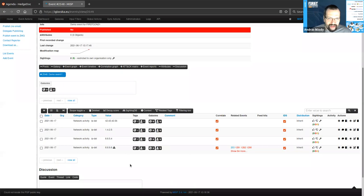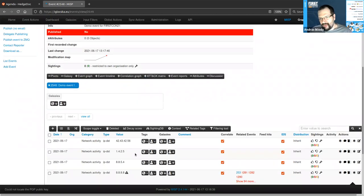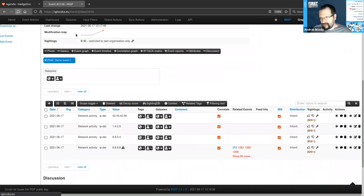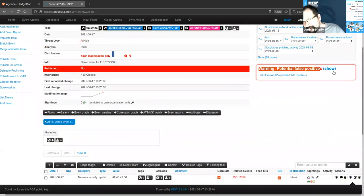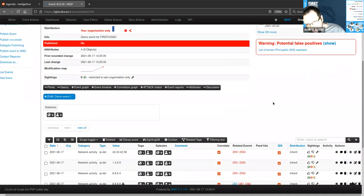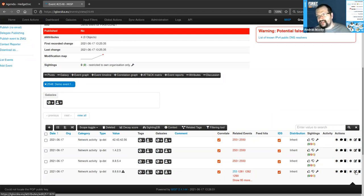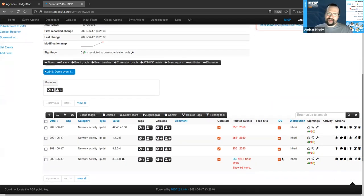Our four attributes have now been created. We see that the last attribute — the quad eight (8.8.8.8) — is obviously a Google DNS address, and MISP already warns that something's wrong, recognizing it as a potential false positive — specifically, a known IPv4 DNS resolver. MISP only warns us about this because we set the IDS flag on this attribute, marking it as malicious. That means if we have IDSs hooked up to MISP, this would end up in those tools and generate alerts, which would obviously be a false positive.